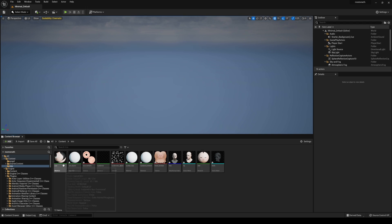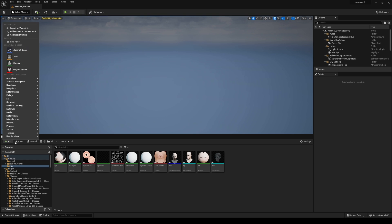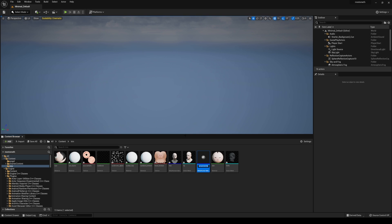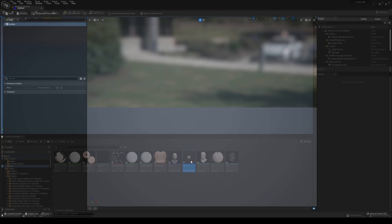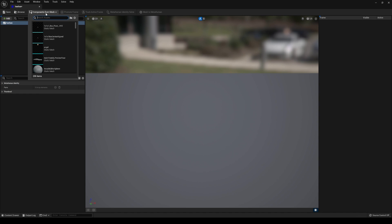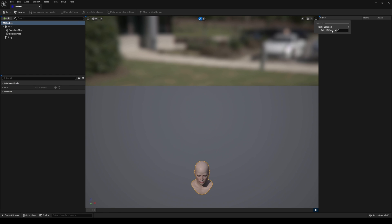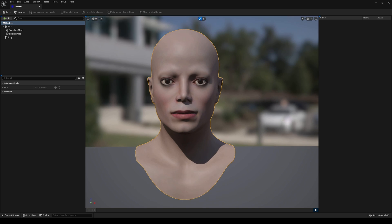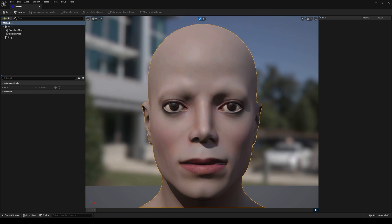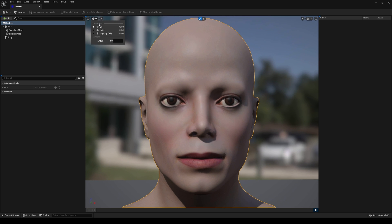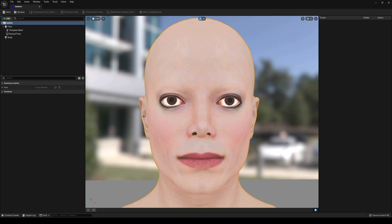So let's go ahead and enable our MetaHuman Identity — we'll just call this 'HE'. Double-click that, go to Components to Mesh, and I'll put my reference image here. Set it to Unlit and go to Neutral Pose.